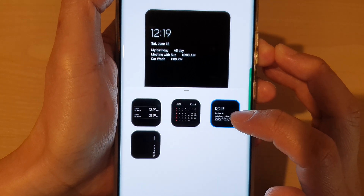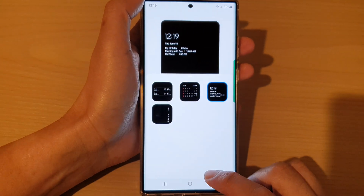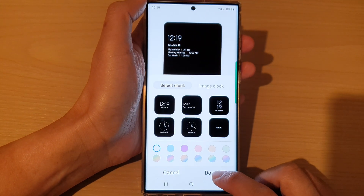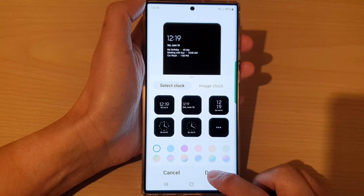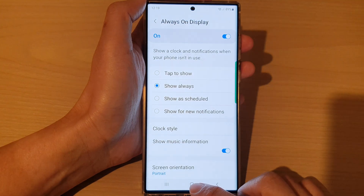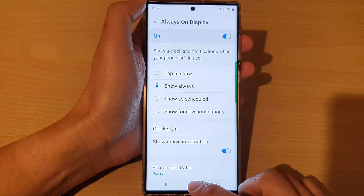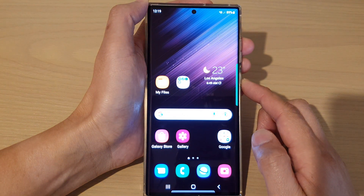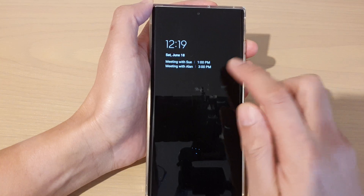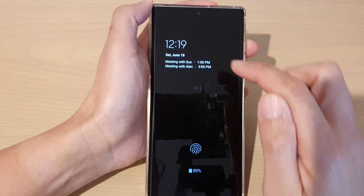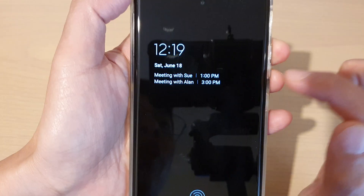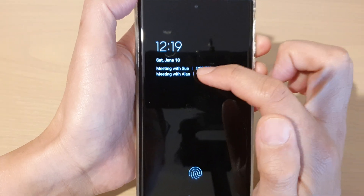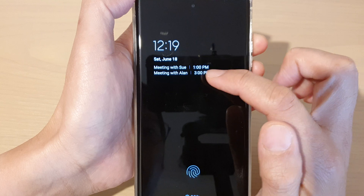Tap on that calendar event clock style, then tap on the back key, then tap on Done, and then tap on the home button. When you turn on your Always On Display, it should now show the calendar events.